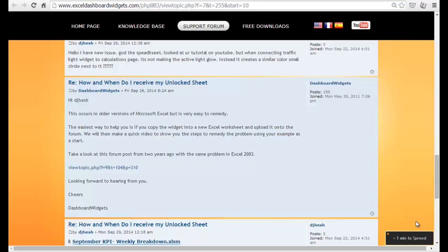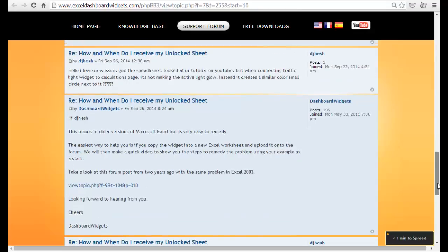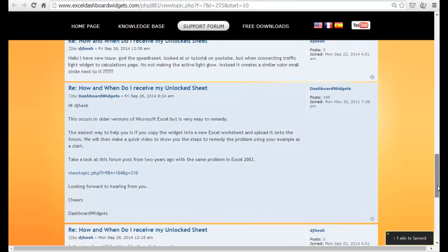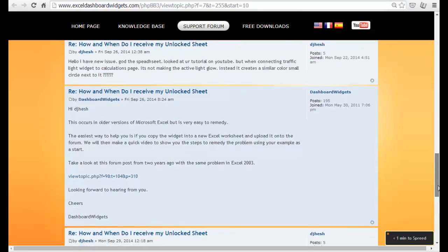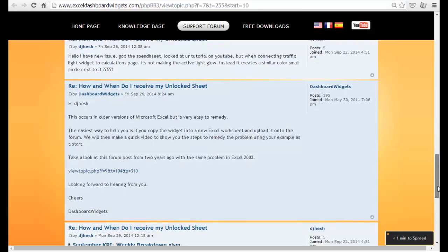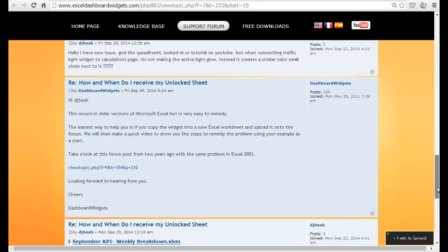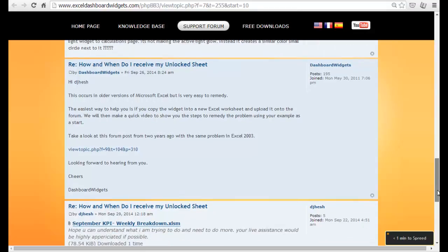Hello there, it's Brian again from Exit Flashable Widgets. I'm just going to do a quick video to reply to DJ Hesh, who posted a request on the forum: 'Hello, I've got a new issue. I've got the spreadsheet here, I've looked at your tutorial on YouTube, but when connecting the traffic light widget to the calculations page, it's not making the active light glow - instead it creates a small circle next to it with question marks.'